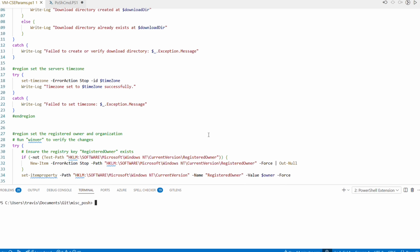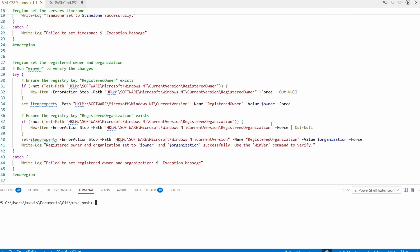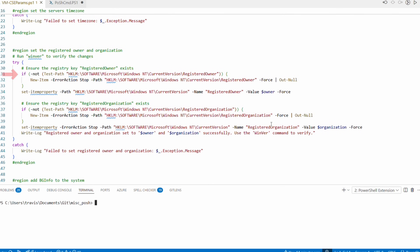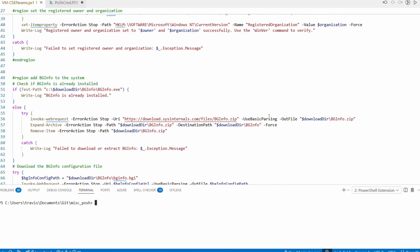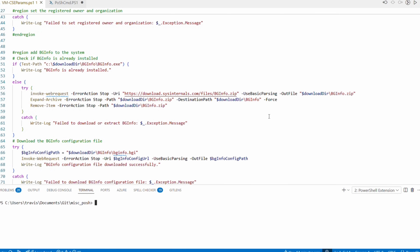Next it sets the time zone of the VM by simply running a PowerShell command. After that, it sets the registered owner and organization information. It's a nice example of adding registry settings, even if it's not something commonly set in a lab environment.